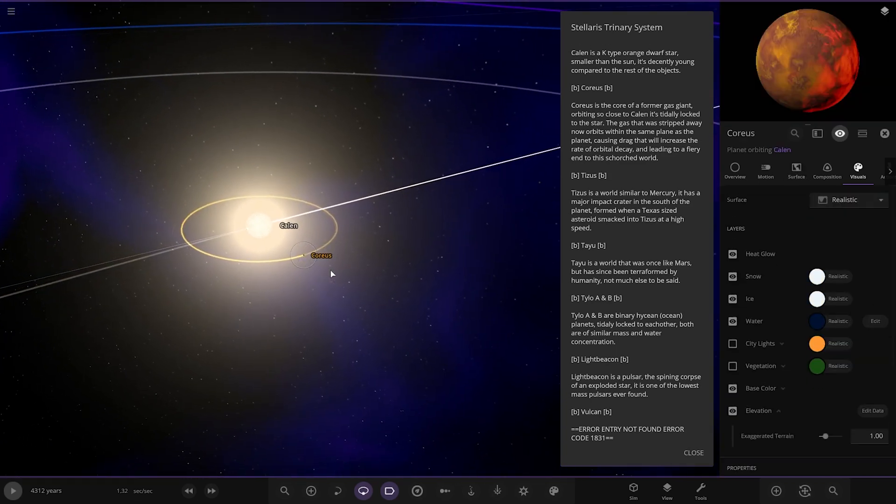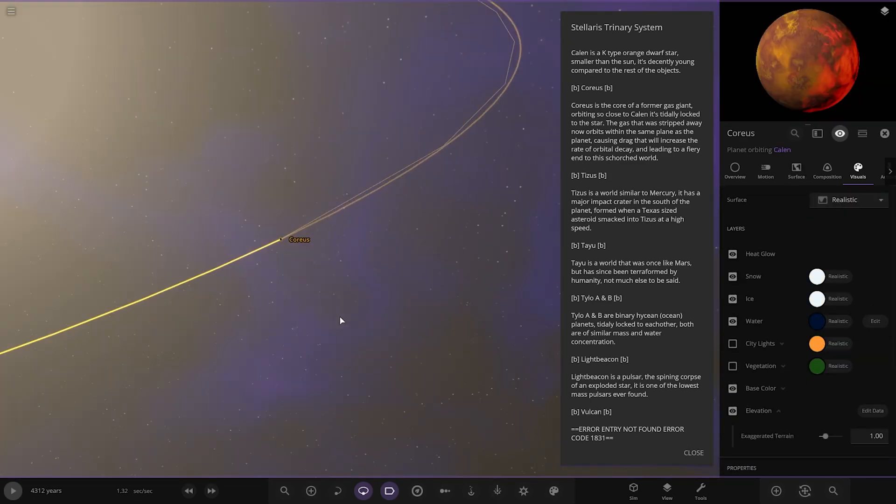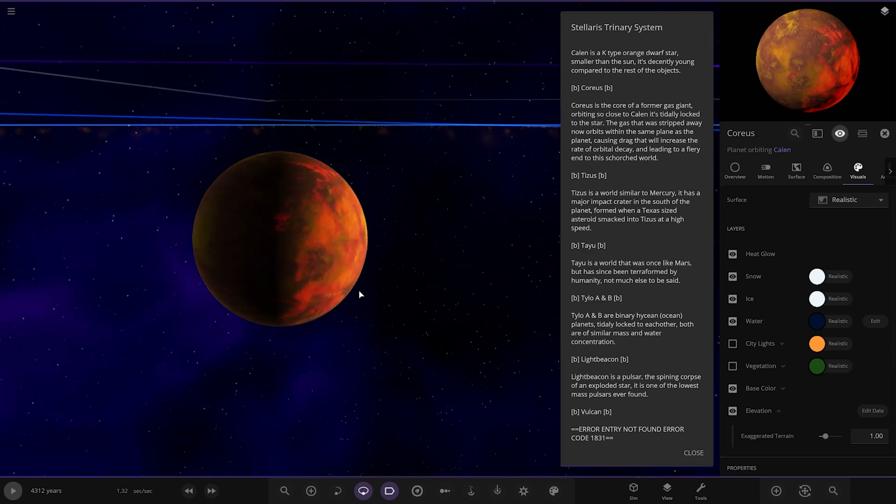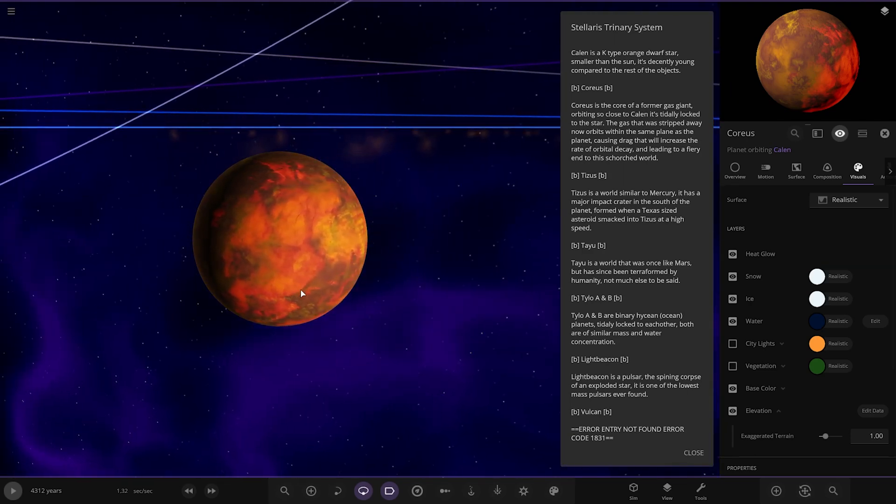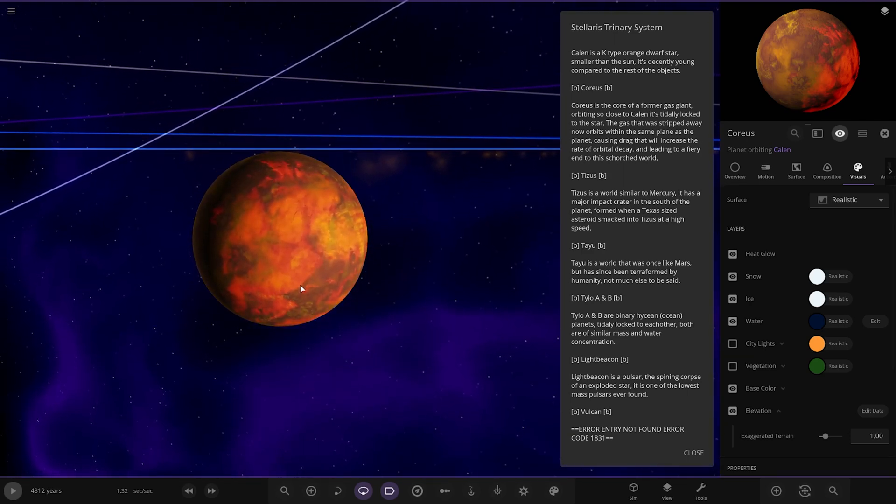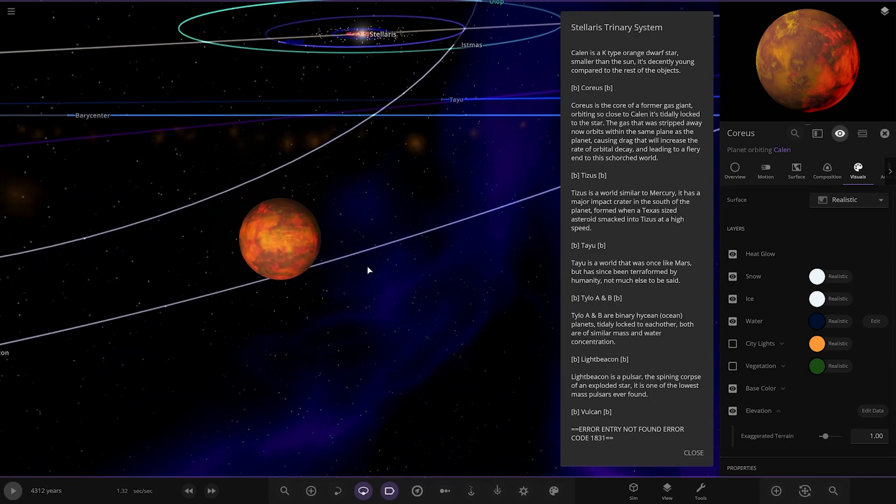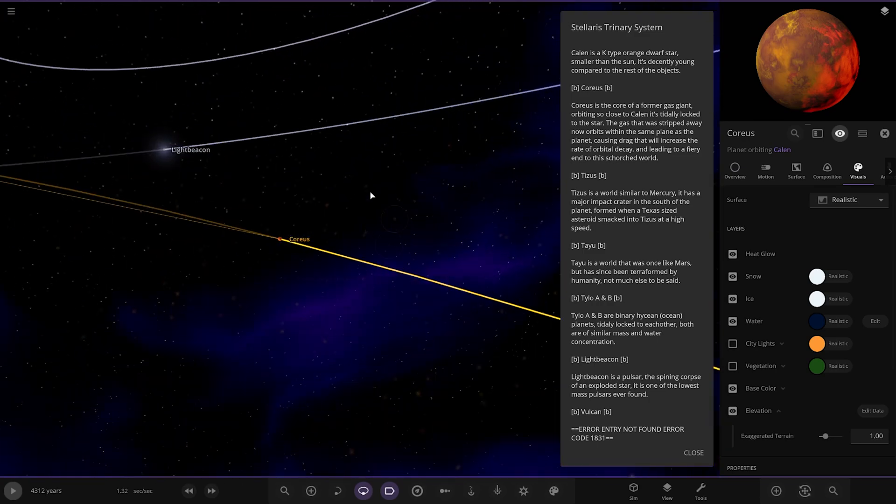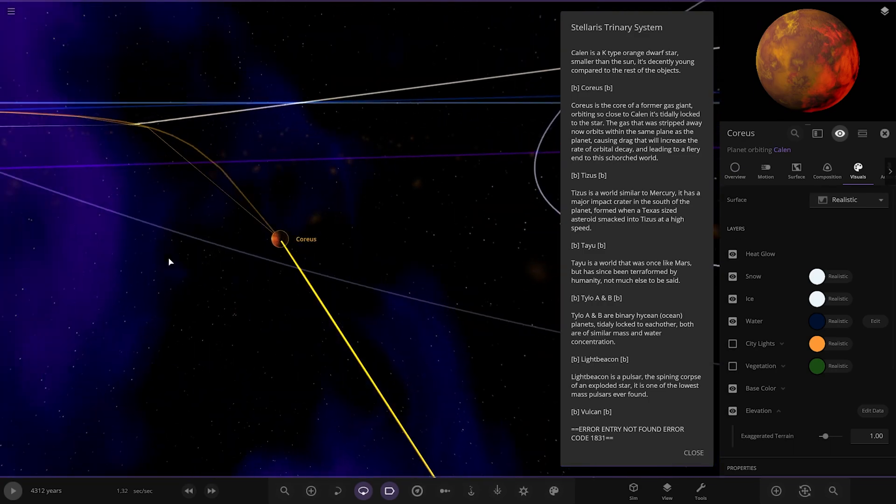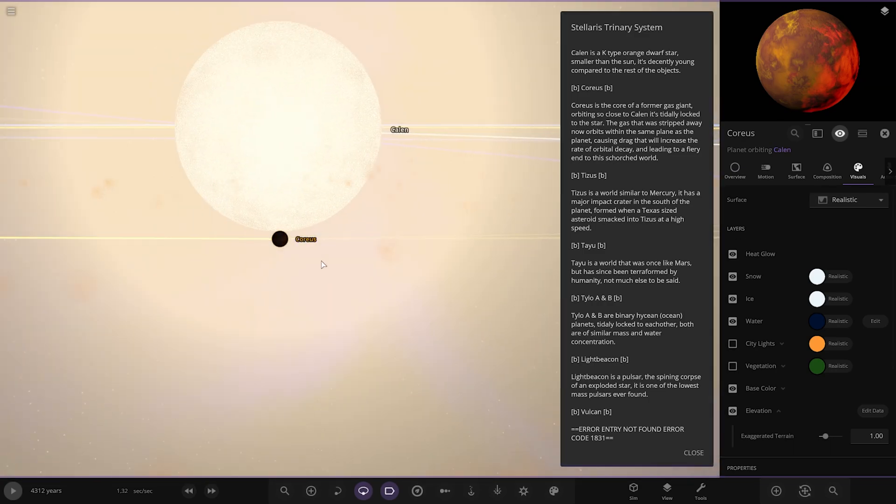First up we've got Chorus, very close to it. Kind of reminds me of Chorus 7B. Chorus, a former gas giant, orbits close to Callan. It's tidally locked to the star. The gas is stripped away and now orbits within the same plane as the planet, causing drag orbits to increase the rate of orbital decay, leading to a fiery end to this scorched world. You can see all the material flying around it, all that gas.